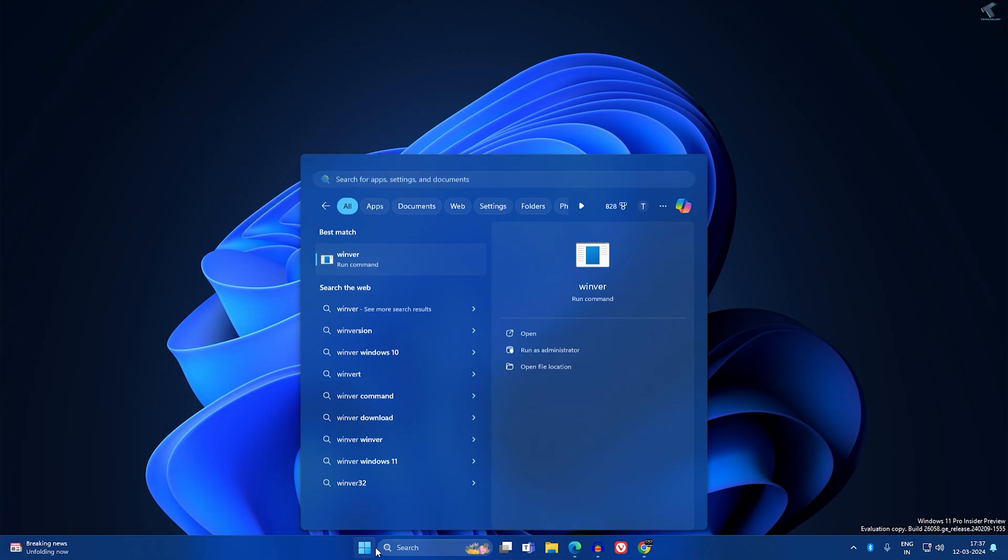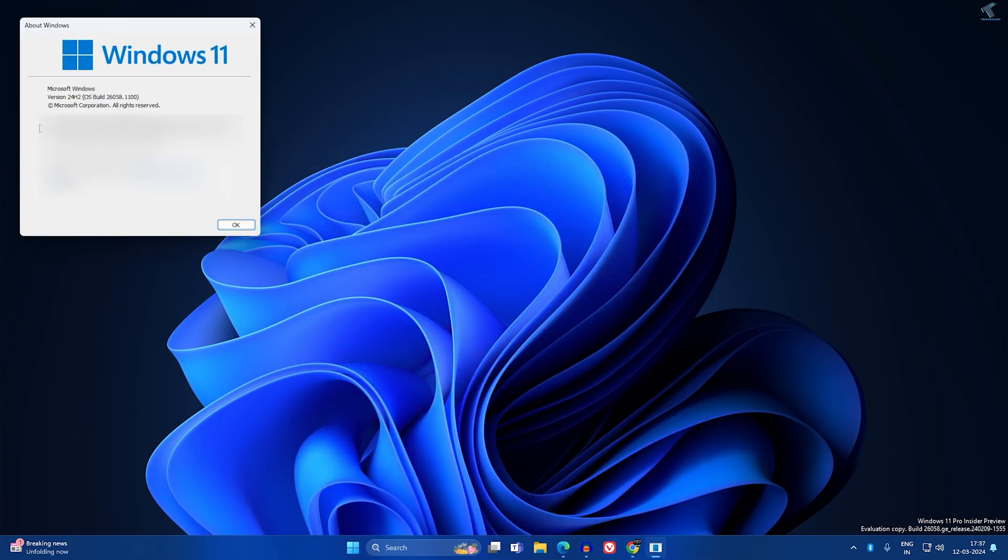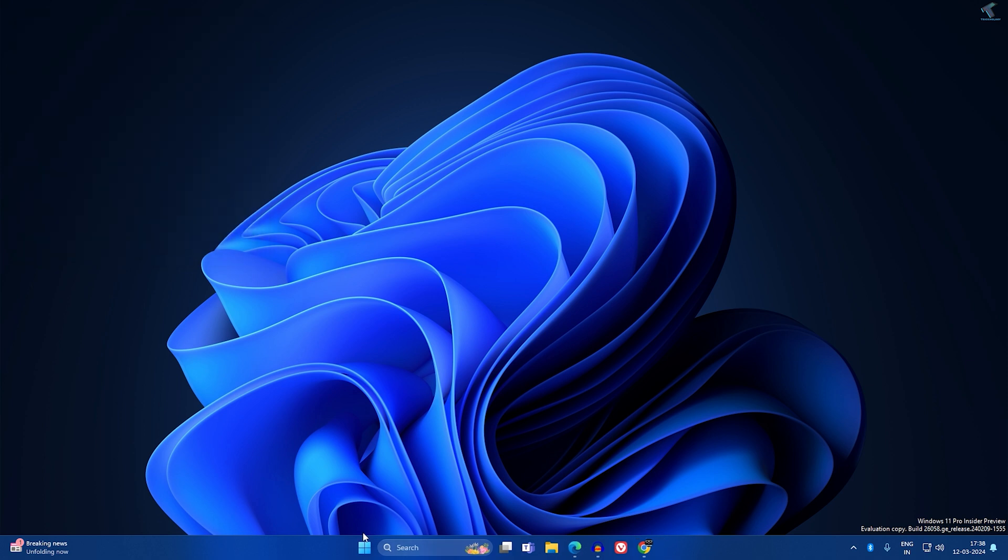After that, press Enter from your keyboard and you will get your Windows version. In my case, it is 24H2. You can see the OS build. I have joined the Insider Program, so let me show you.